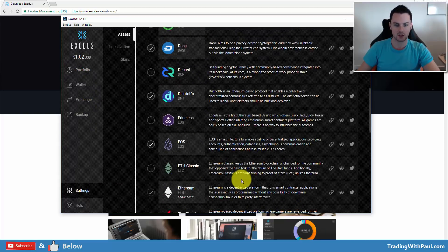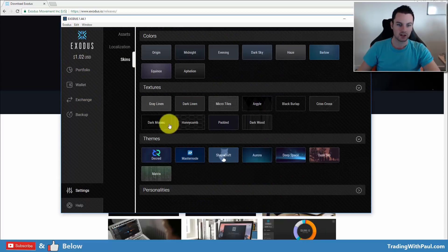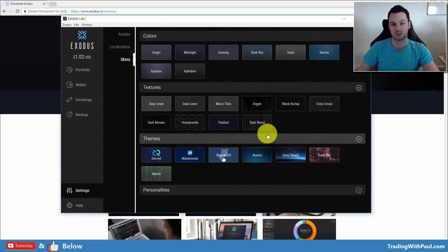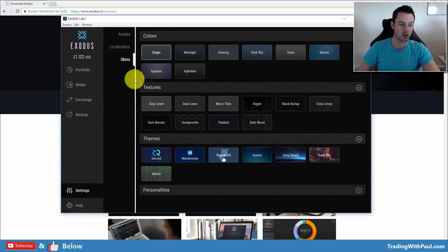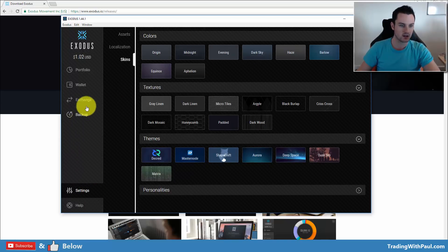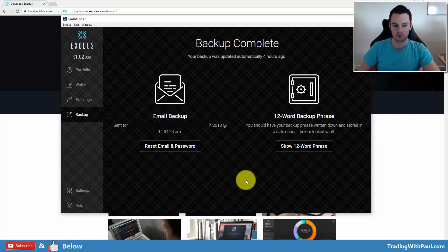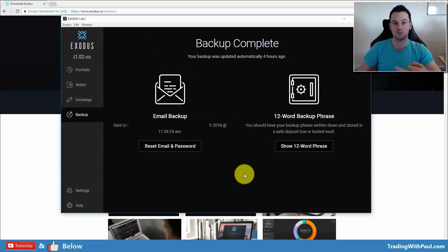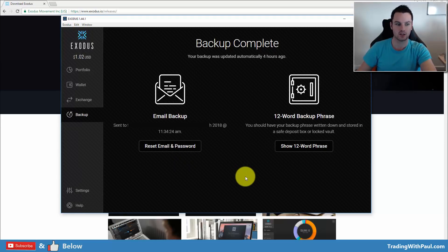So that's how you add the coins. Skins, then it's just the visual if you want to change that, doesn't really matter. Backup, we've covered, so that's how to backup your account and how to restore it if you need to on a different machine.